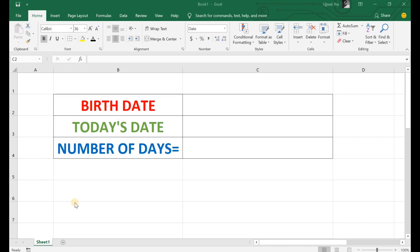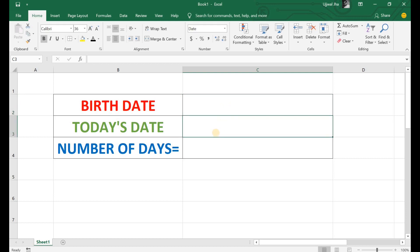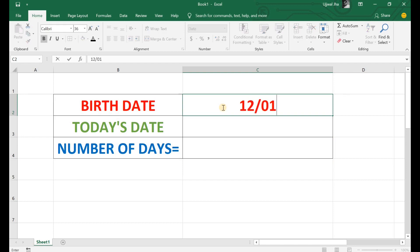Hi friends, let's have some fun with Excel functions. We are here to find the total number of days between our birth date and today's date. I have taken one table with the fields: birth date, today's date, and number of days. This is the place we are going to enter our birthday, this is where we display today's date, and this is where the total number of days will display. Let's start with entering the birthday — I will enter mine.